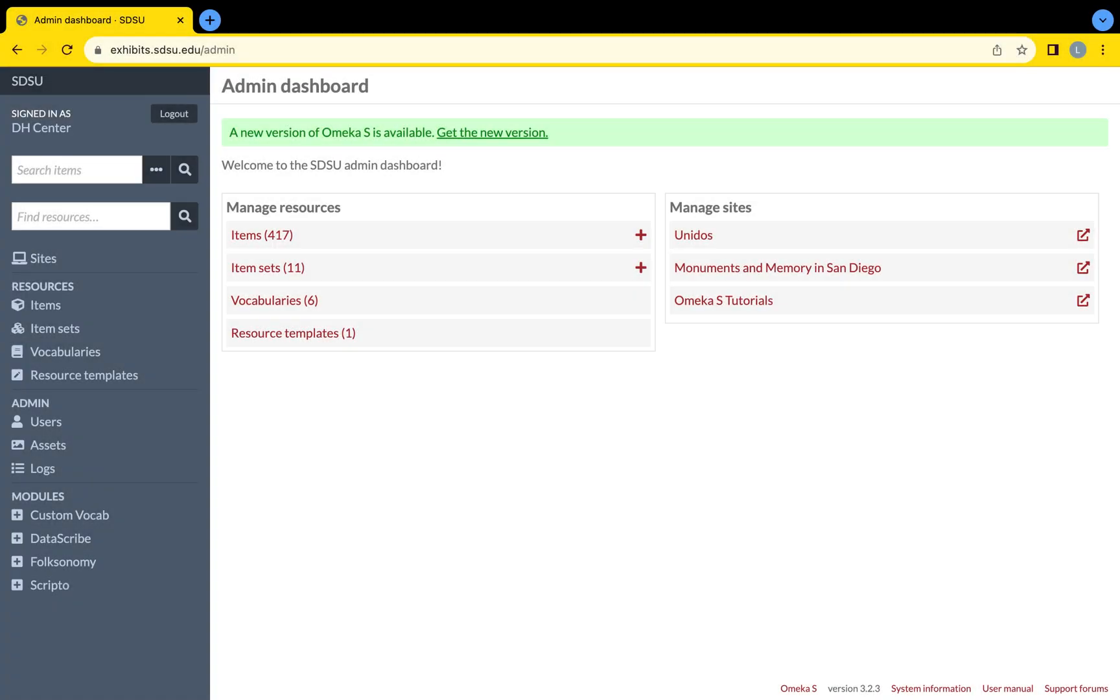Item sets assemble and organize chosen items into a more easily accessible location within Omeka S. Creating an item set is similar to adding an item.